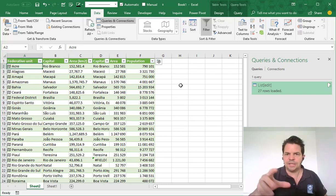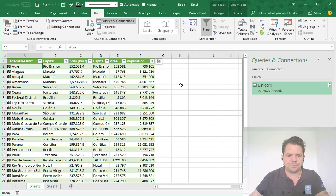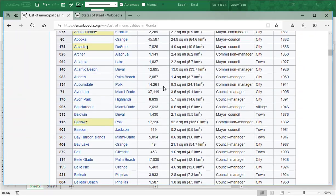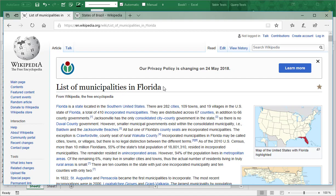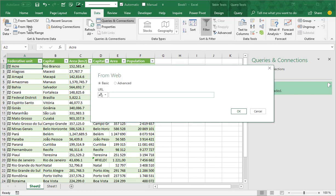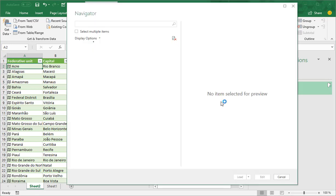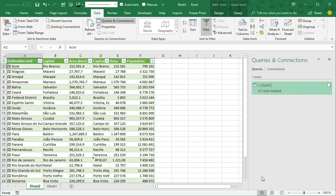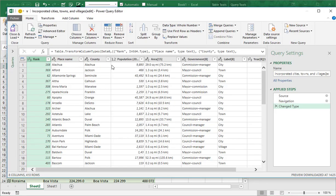Now let's do that for cities. For the cities, I return once again to Wikipedia and I take the list of cities in Florida — and there are a lot. So once again I return to Excel with Power Query: Data, From Web, and I paste the link of the website. I want to keep the name, the population, and the area.